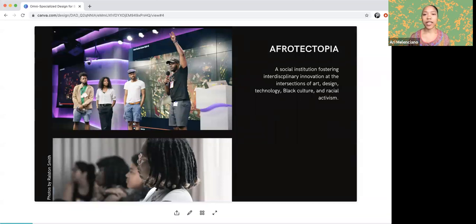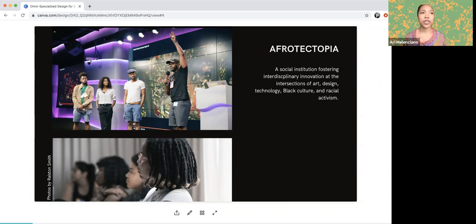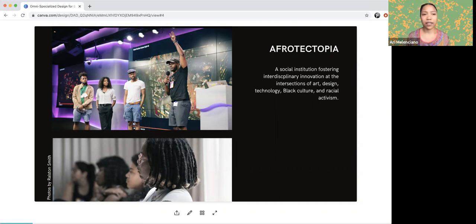Afriktopia is a social institution fostering interdisciplinary innovation at the intersections of art, design, technology, black culture, and racial activism. I created it while a graduate student in a technology program, being excited by all the ways we can use technology, but also realizing the ways that technology can be very harmful to people, especially black communities and marginalized communities, and how it infiltrates our lives and controls what we have access to. I couldn't find spaces where we were talking about technology and race and culture in tandem — it was always siloed.